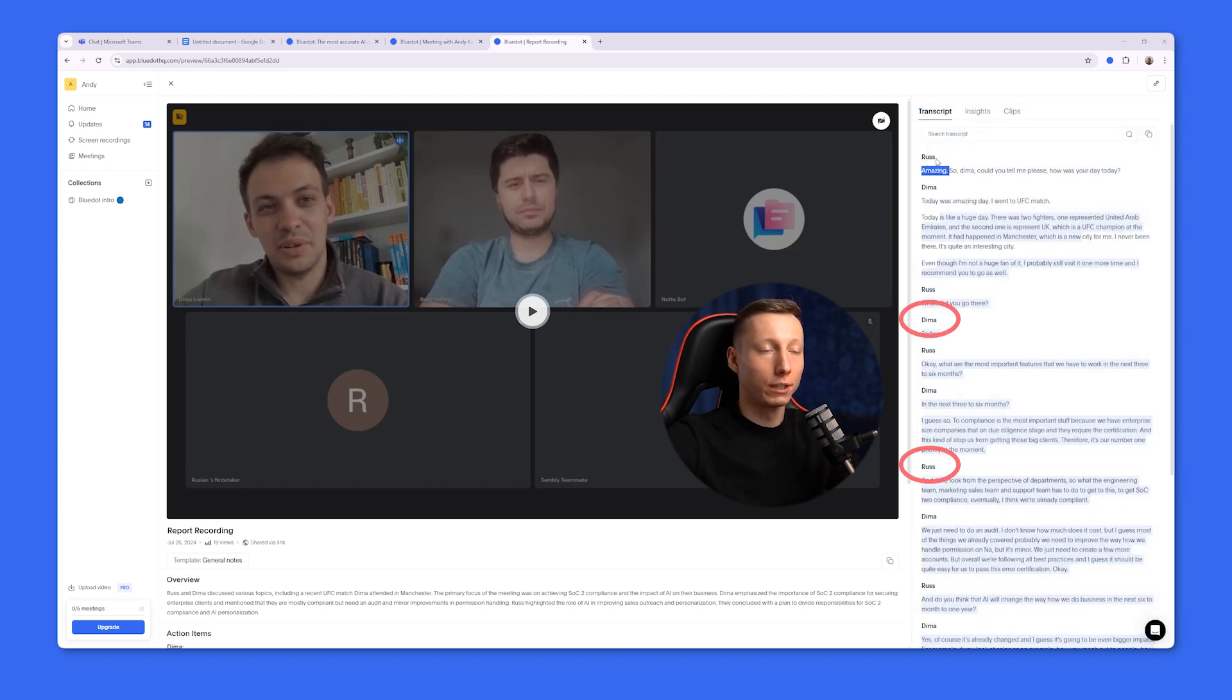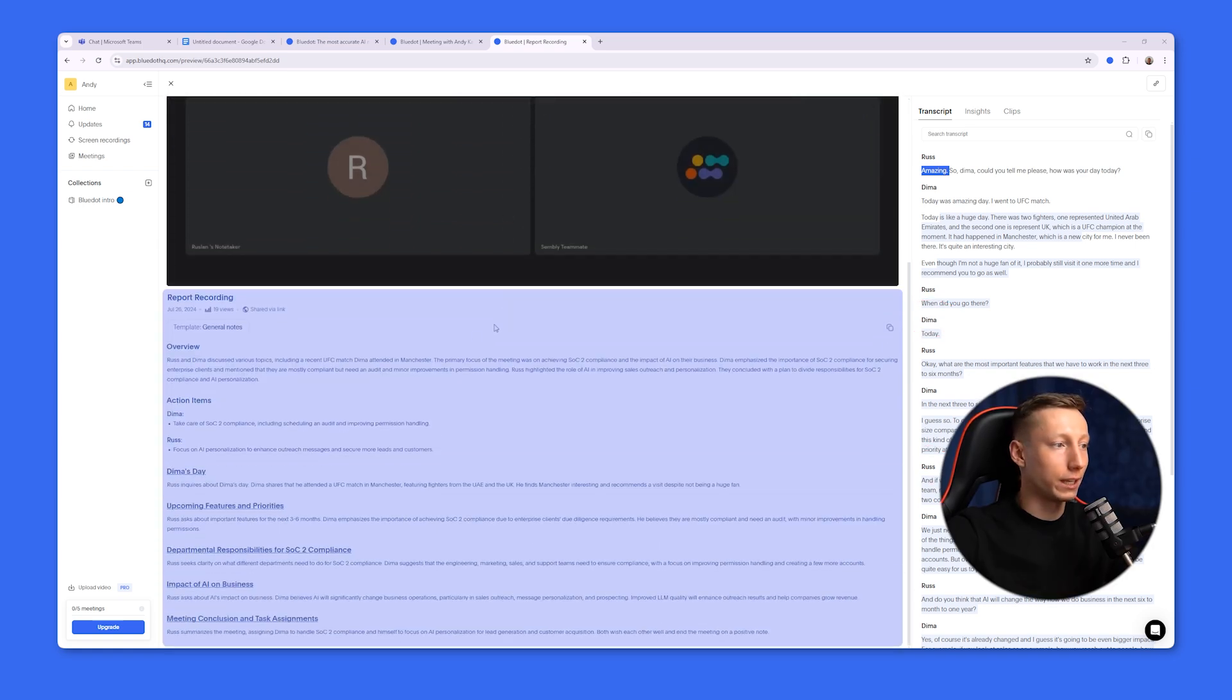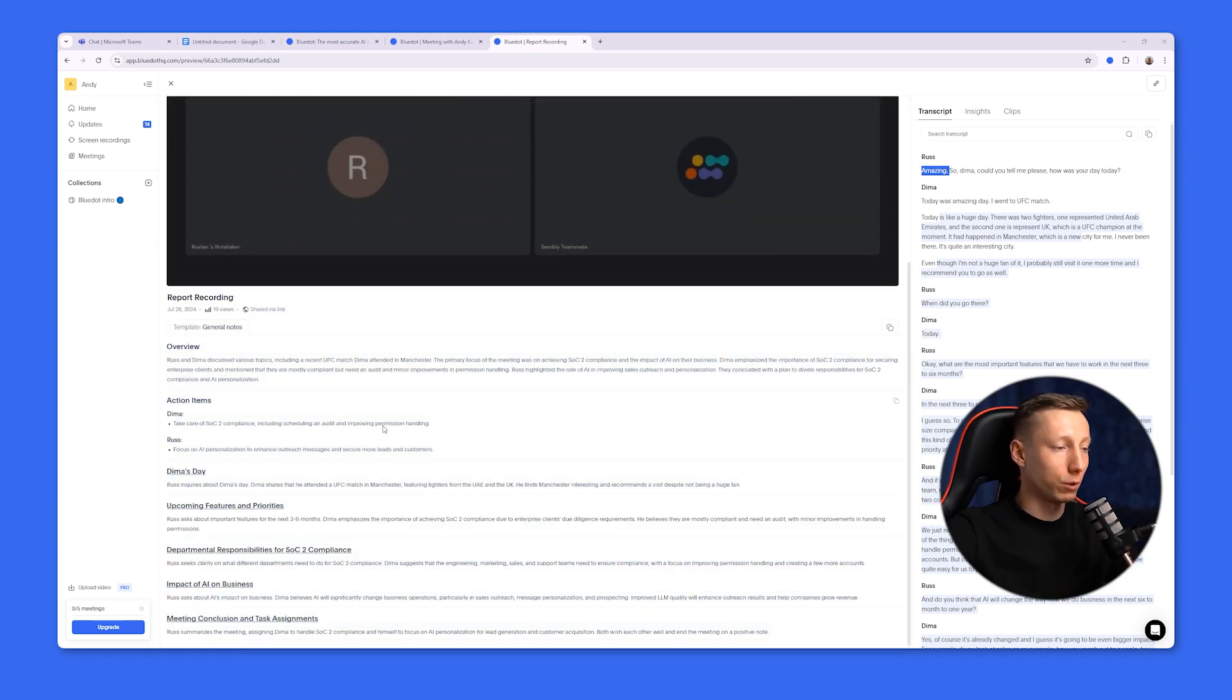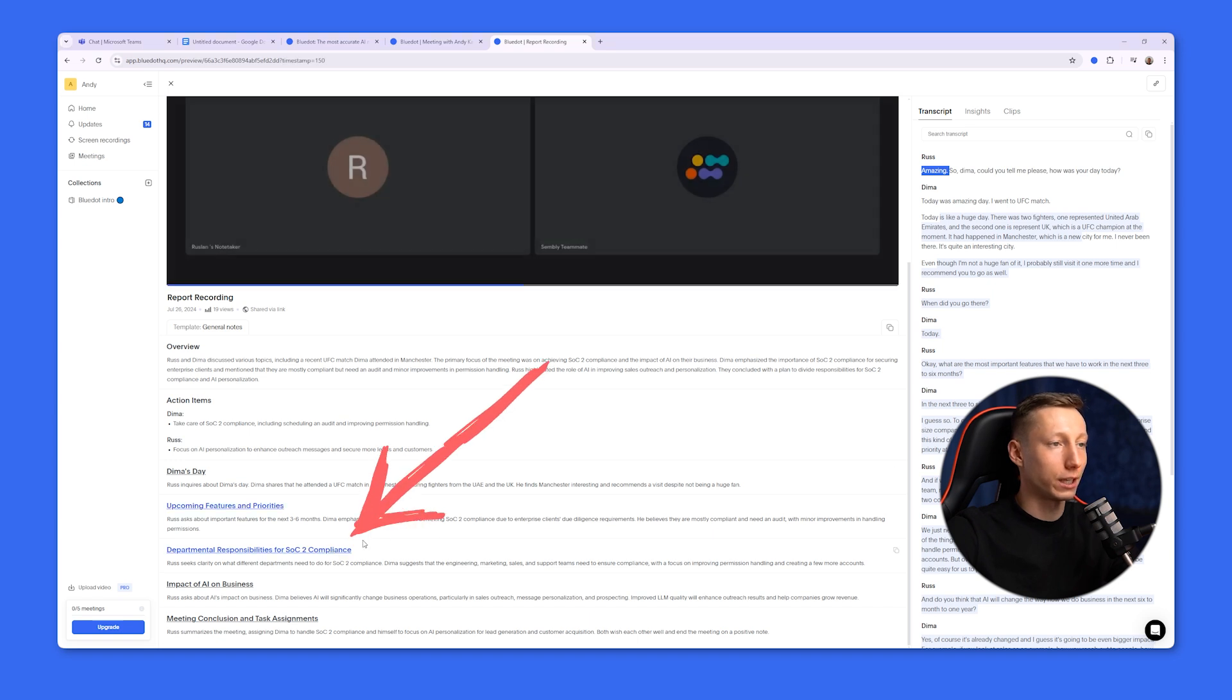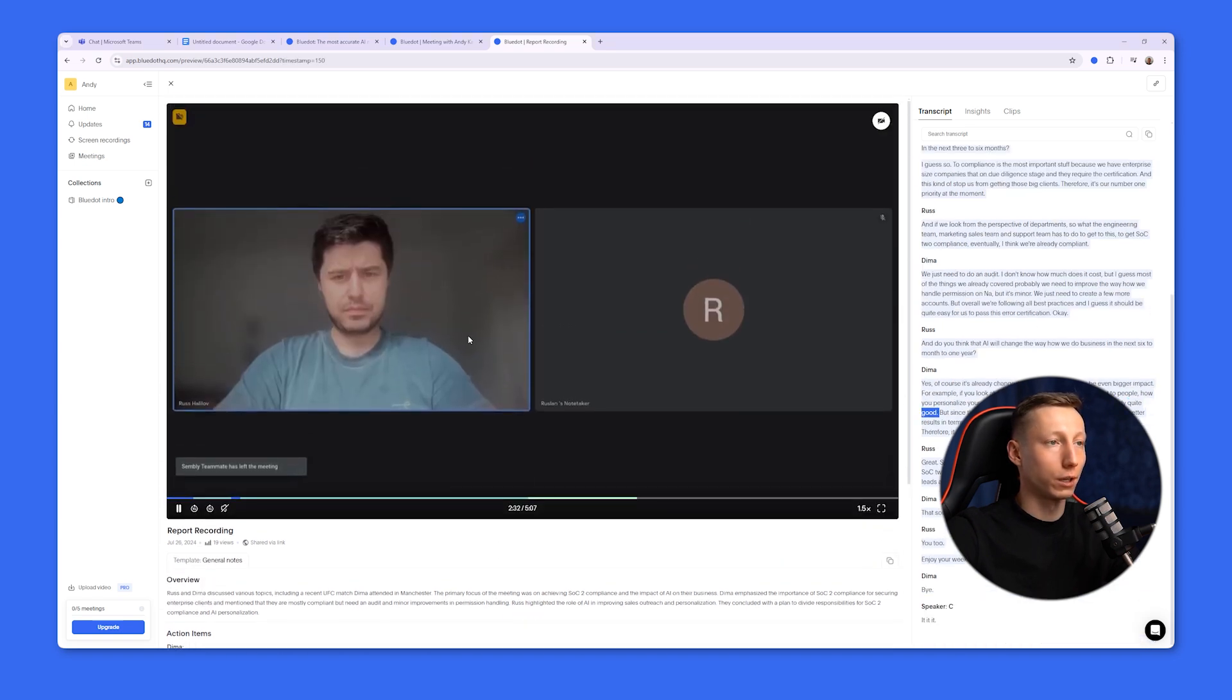It also identifies the speakers. And on the left side of the screen, you get an AI summary of your meeting with a brief description, key points, and timestamps, which you can click on to quickly return to the relevant part of the recording and review it.